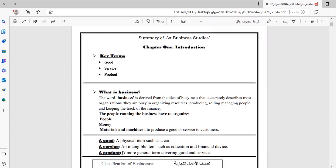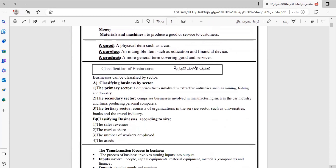We come to the third term, which is 'product.' This is a more general term covering both goods and services. When classifying businesses, they are classified by sector.